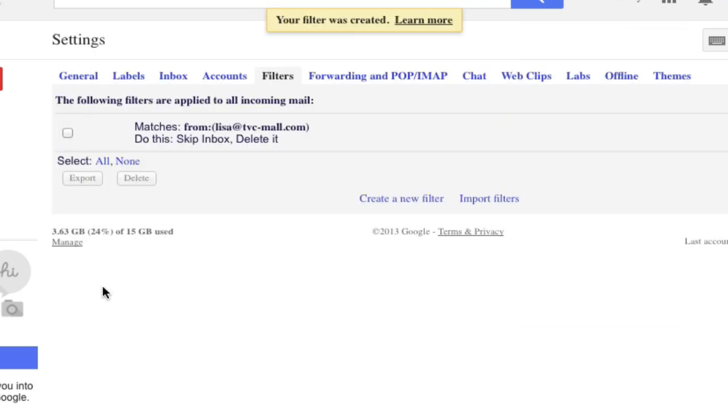And that's it. That's how you block an email in Gmail. You simply just create a filter.